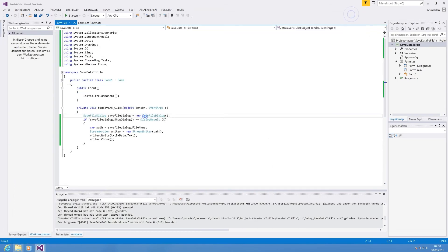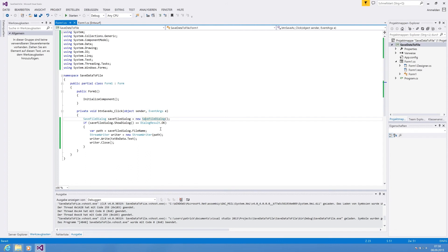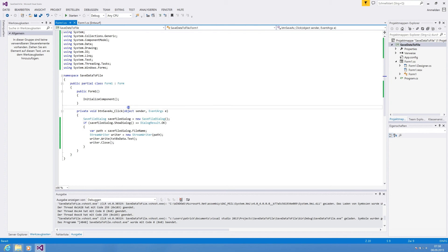So guys, that is basically everything you need to work with save file dialogues and save data to a text file. Thank you very much for watching guys. Any support of views very much appreciated. And if you have further wishes for future videos please let me know. Thank you guys. Bye.